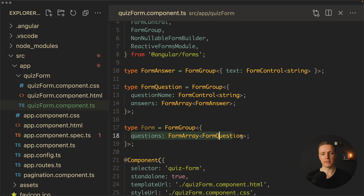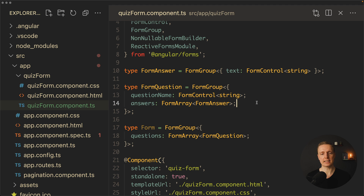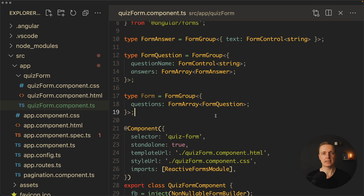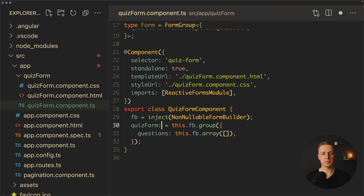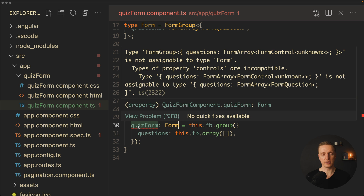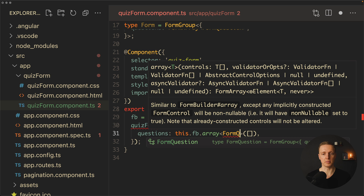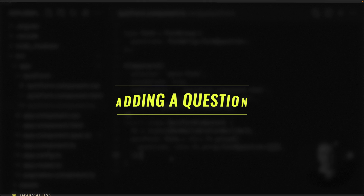To summarize the structure: our form is a FormGroup containing an array of questions (FormQuestion). Every FormQuestion is a FormGroup with questionName (a FormControl for a string input) and answers (a FormArray of FormAnswer, which is a FormGroup with a text FormControl). Now we assign the QuizForm type to our quiz form variable, but we're getting an error — questions is typed as FormArray of FormControl unknown. To fix this, we must specify FormQuestion inside the array declaration, and now our form is fully typed.